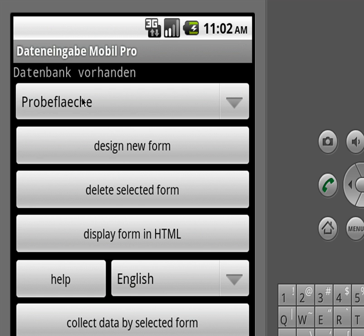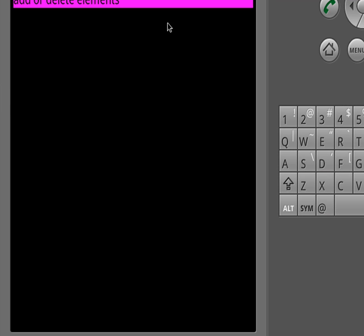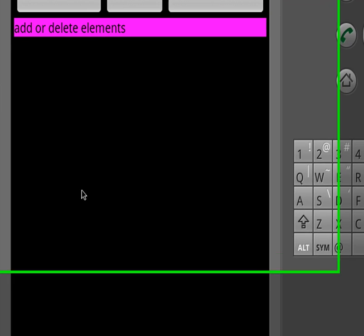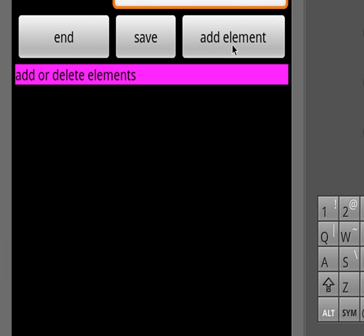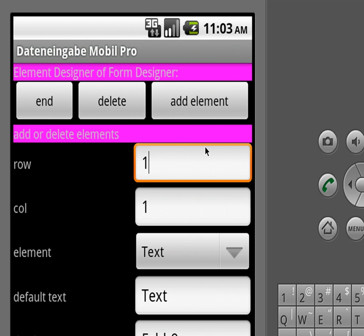Now if you want to design your own form so that you can do your own little questionnaire or whatever, for that we press this button — the new design form. You see these pink bars indicating that you are in the designer, and now we will add elements on this screen down here.